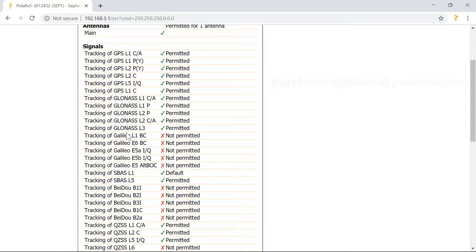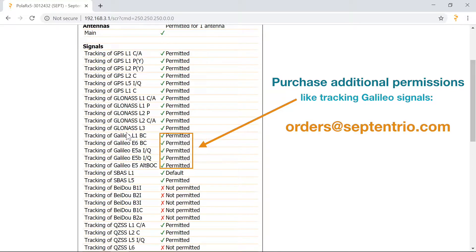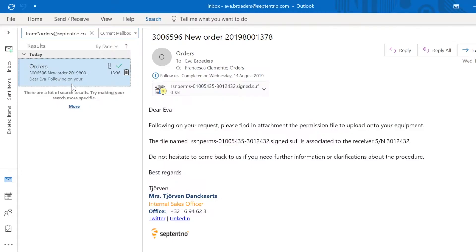In order to enable additional receiver capabilities, you can purchase them by sending a request to orders at Septentrio.com. After doing so, you'll receive a permission file by email. Check out the video on how to upload a new permission file to a receiver to learn how to activate the options you've purchased.